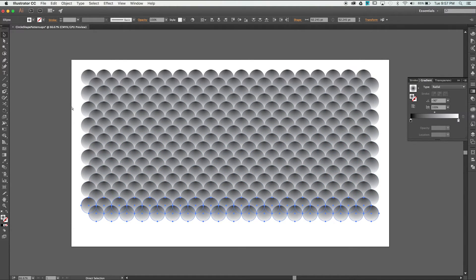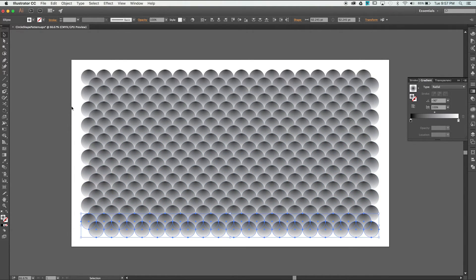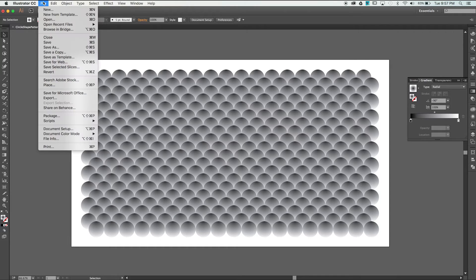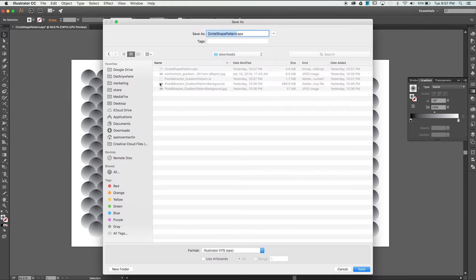Now that we have our pattern created, you can either copy and paste it into Photoshop or save an EPS to embed later. That's it for the Illustrator portion of this tutorial.